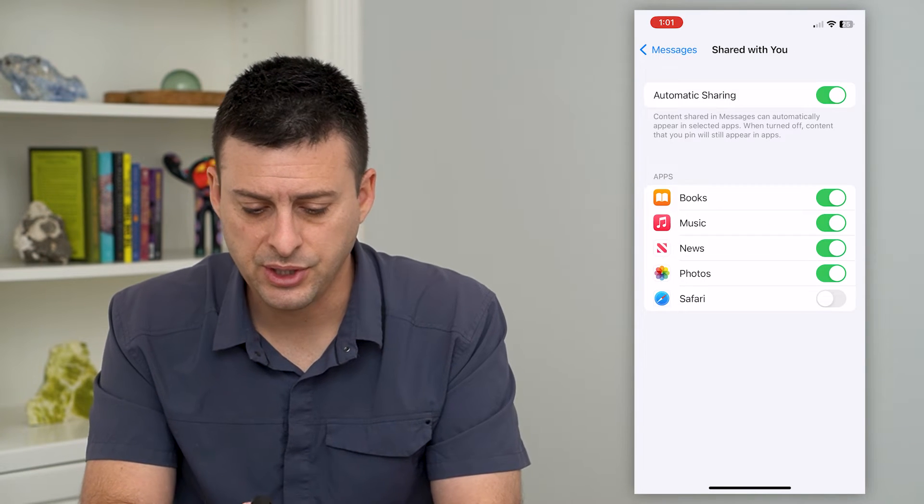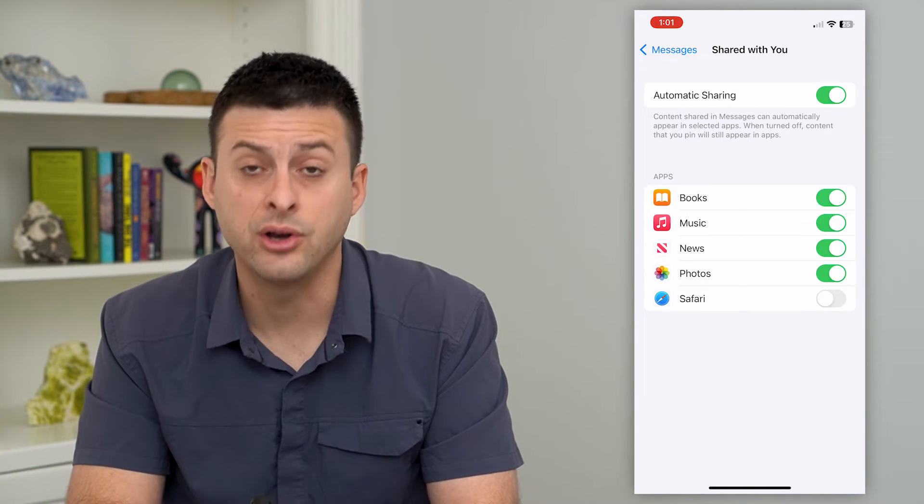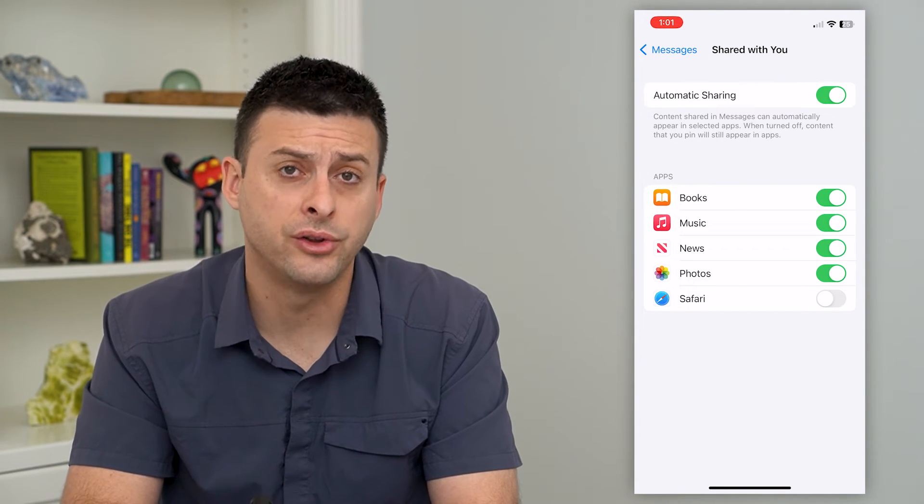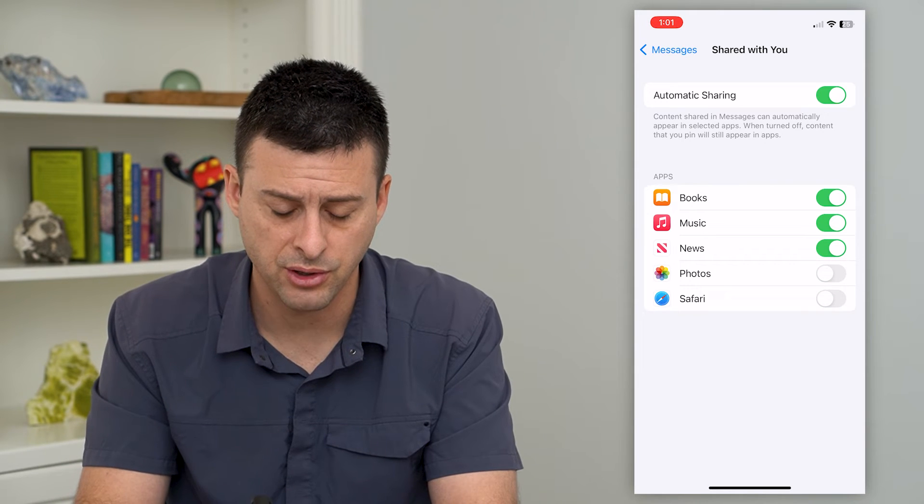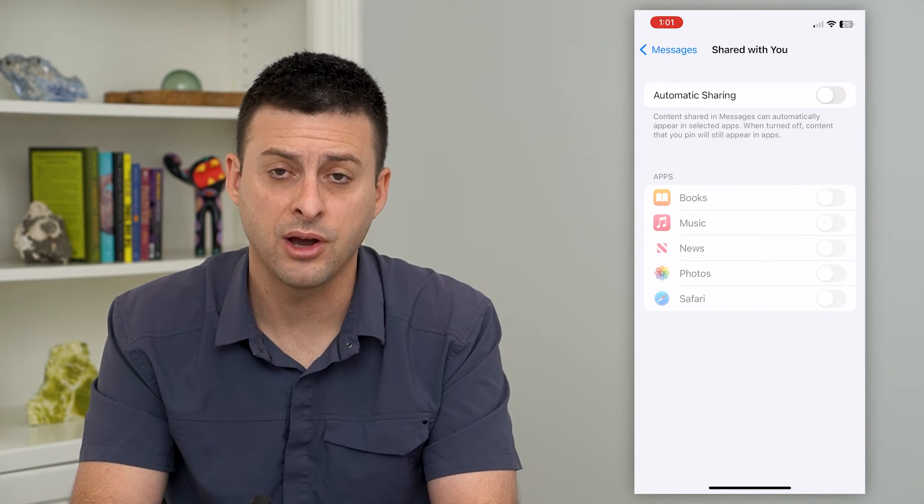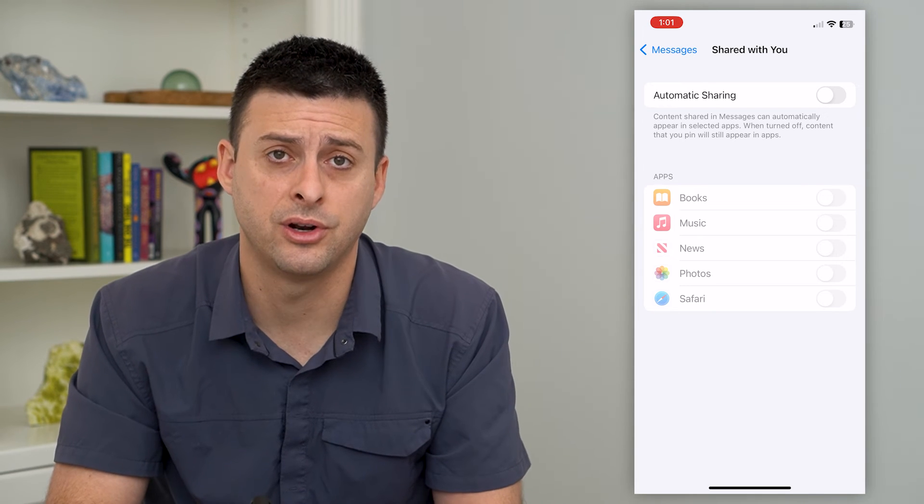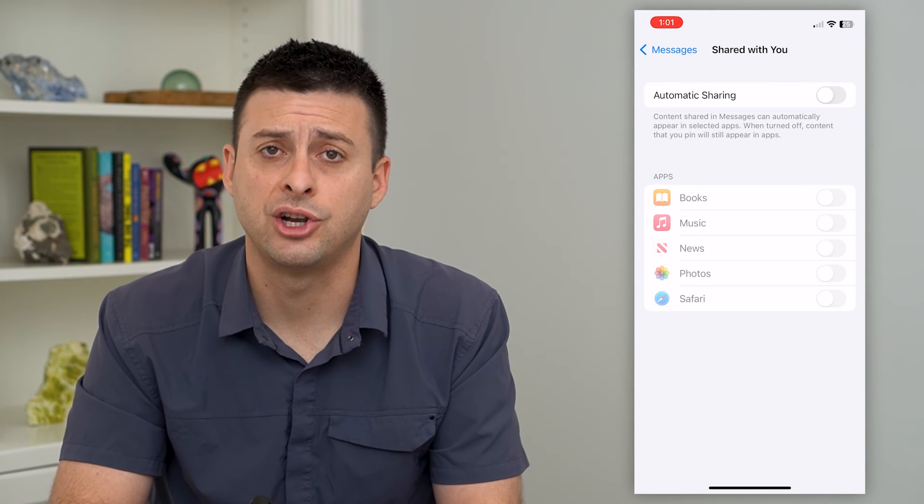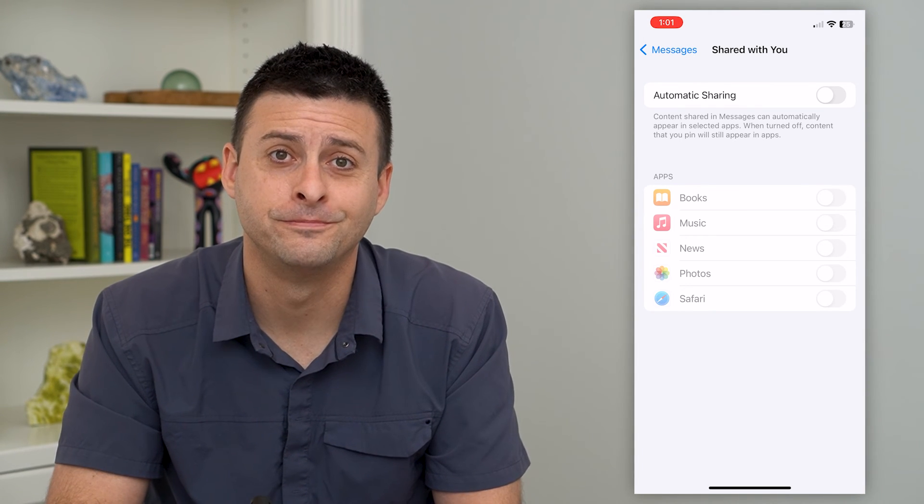So you can see automatic sharing here and photos is toggled on. You can either choose to just toggle photos off or toggle everything off if you want to completely turn off that shared with you feature on your iPhone.